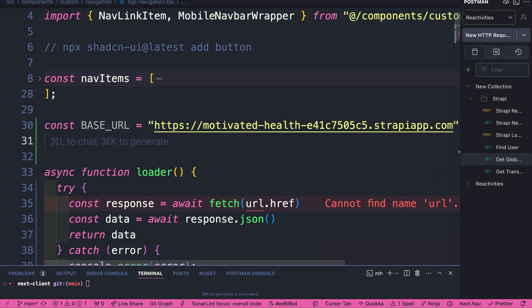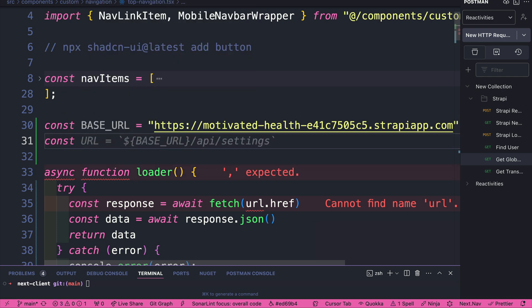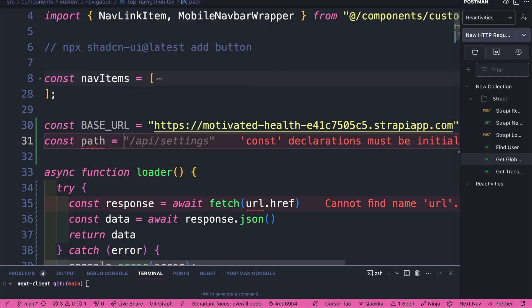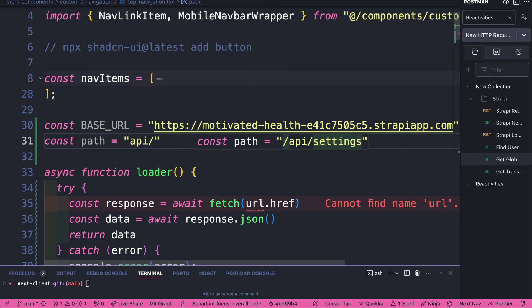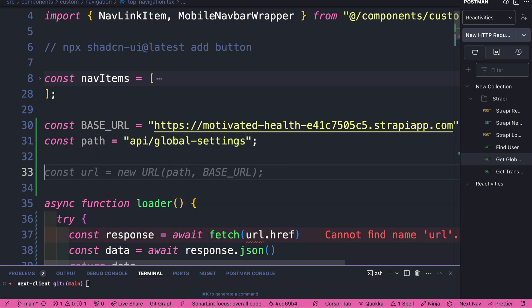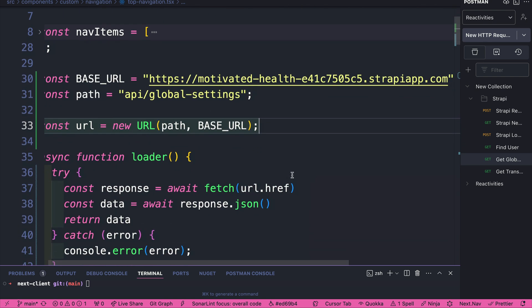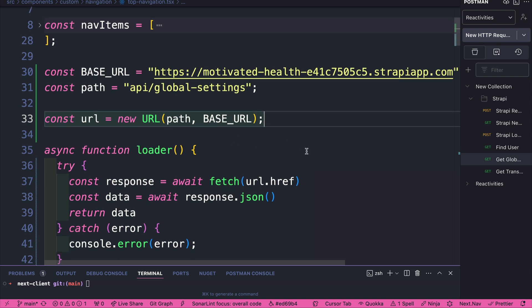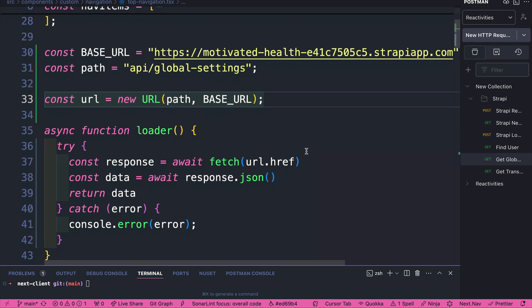The way Strapi works, when you make a call, you also have a designated path to that particular endpoint. So we're going to say const path, and it's going to equal api/global-settings. This is where our Strapi endpoint that stores this data that we're going to use lives. And now we're going to say const new URL equals path and BASE_URL.